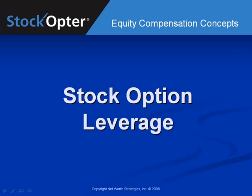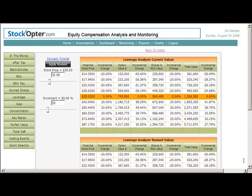This tutorial deals with Option Leverage and the Leverage Dashboard. This is Jim Samples' Leverage Dashboard. It illustrates the leverage inherent in Jim's equity compensation holdings at different stock prices and lets you revise the assumptions under which it is calculated.